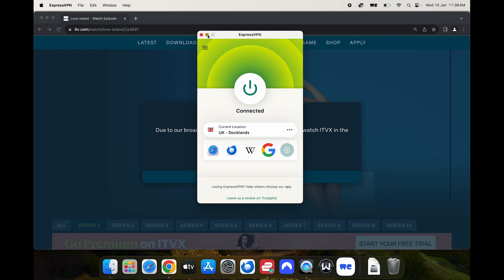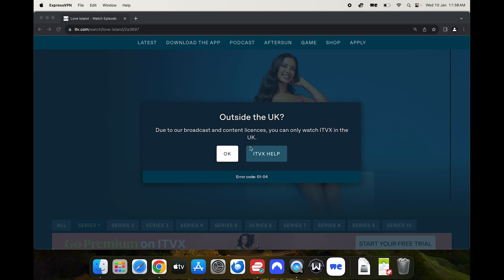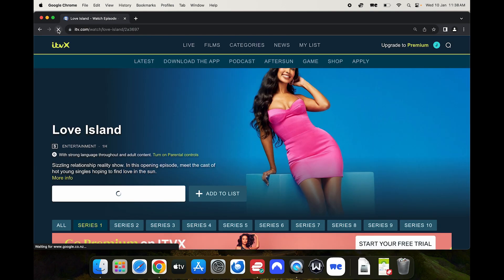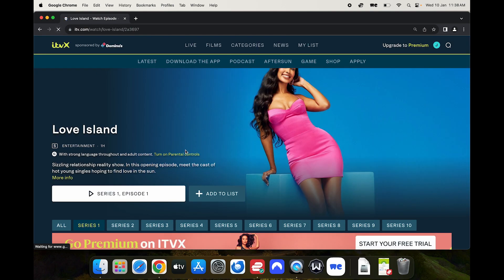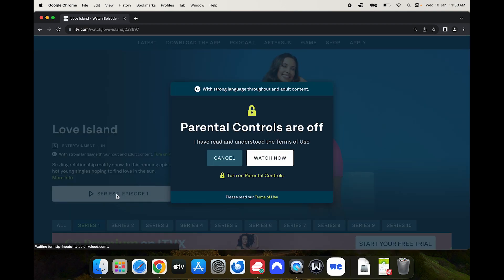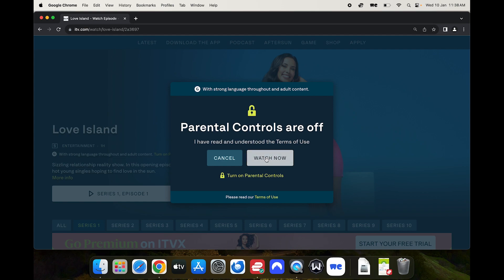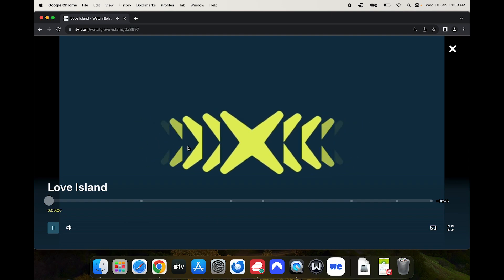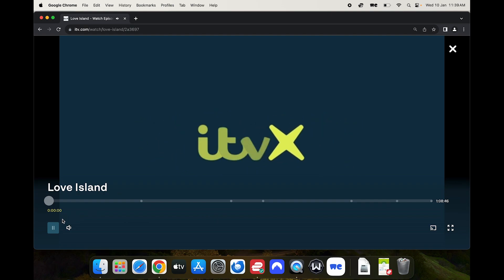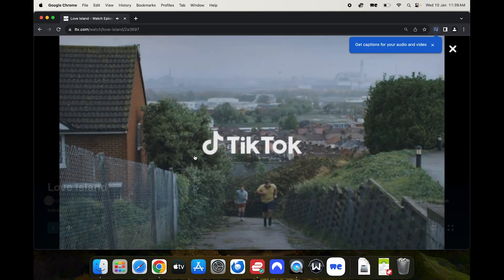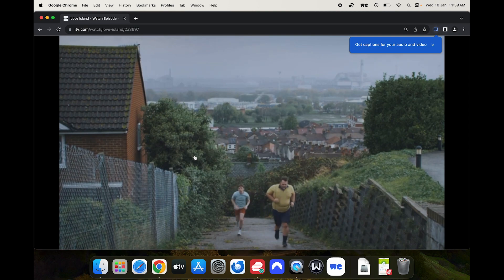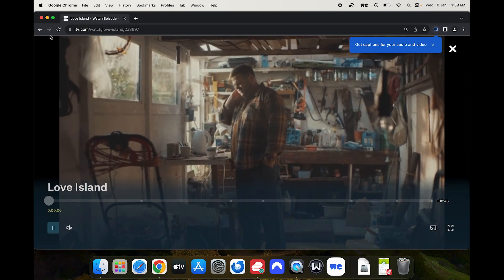Now if I go back to ITVX and I refresh the page up here and let's try and watch that again. Already I'm no longer running into that error. I might come across recording issues where my recording software can't actually record copyrighted material on screen. We'll just have a look but you can see that I'm no longer running into these errors. And straight away you can see that I can now watch Love Island from outside the UK in my country New Zealand.